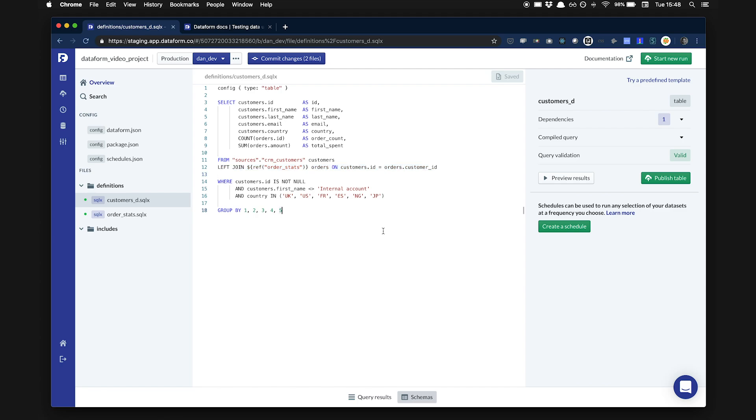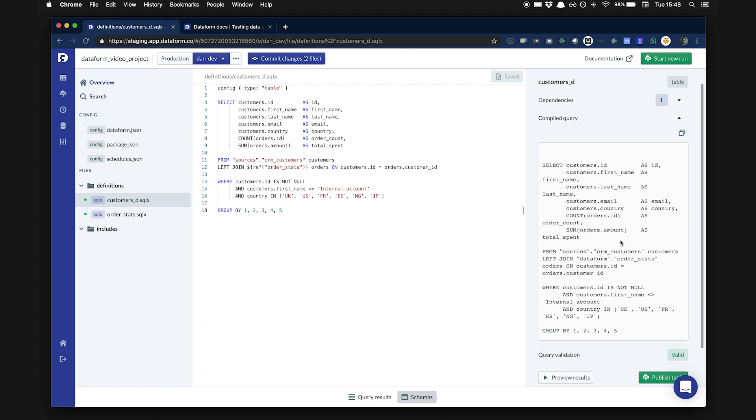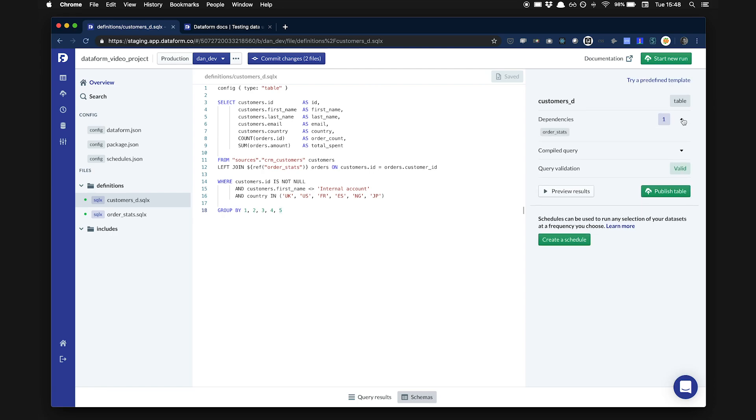On the right sidebar, I can look at the compile query and see that the ref function has been replaced with the correct schema and table name. Above, I can also see that order stats has been added as a dependency.